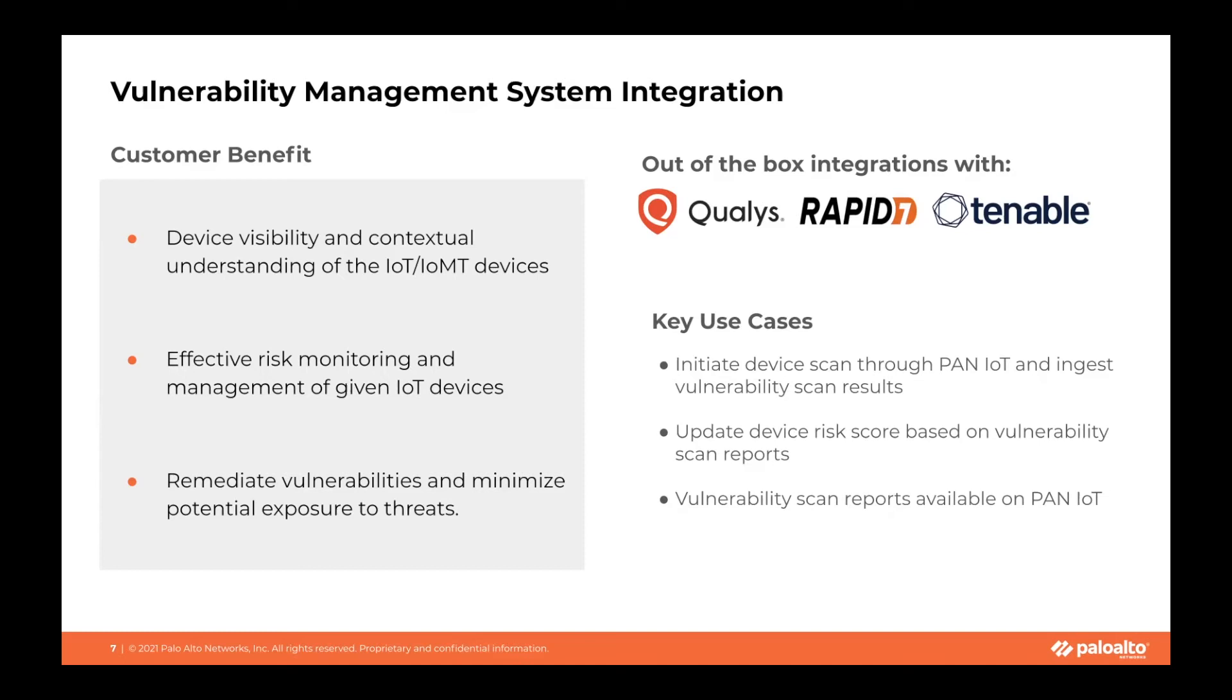First, customers can initiate device scans through Palo Alto IoT and ingest vulnerability scan results. Second, Palo Alto IoT updates device risk scores based on vulnerability scan reports.